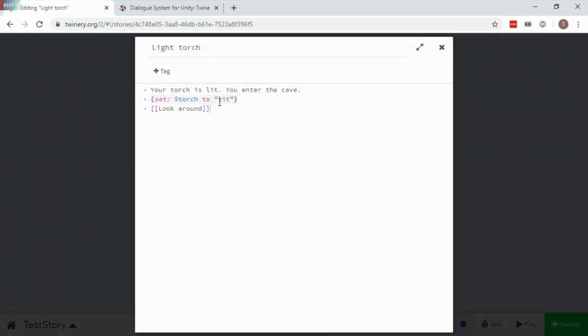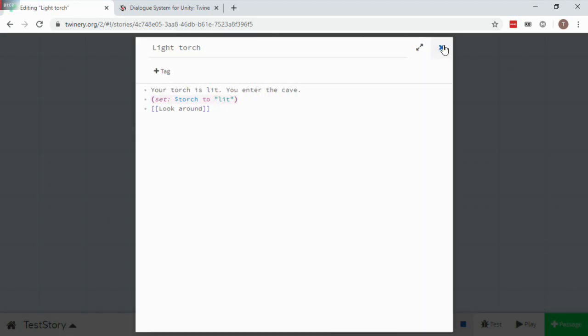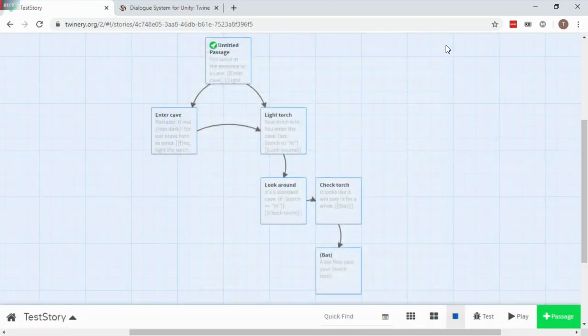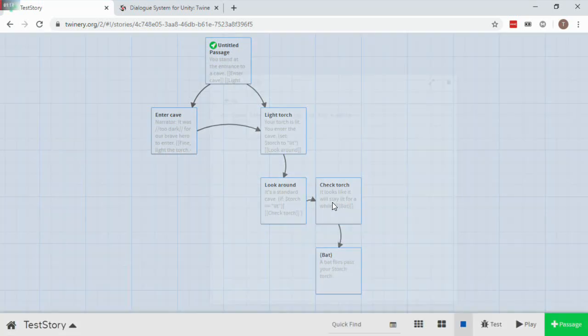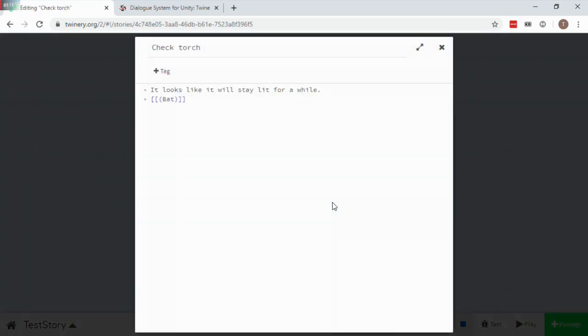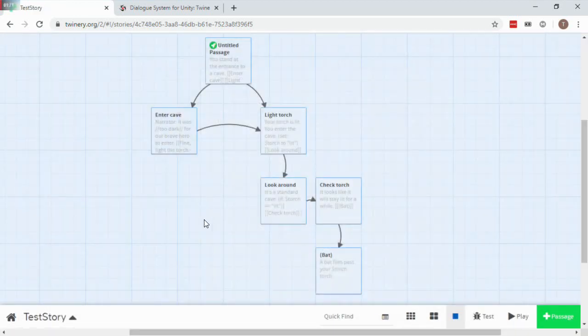And this passage has an example of setting a Twine variable. The link in this passage is wrapped in parentheses, which makes it a direct link instead of showing it in a response menu.